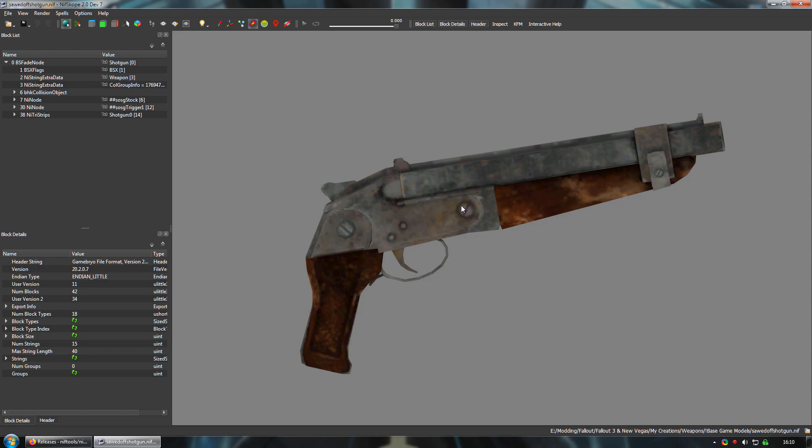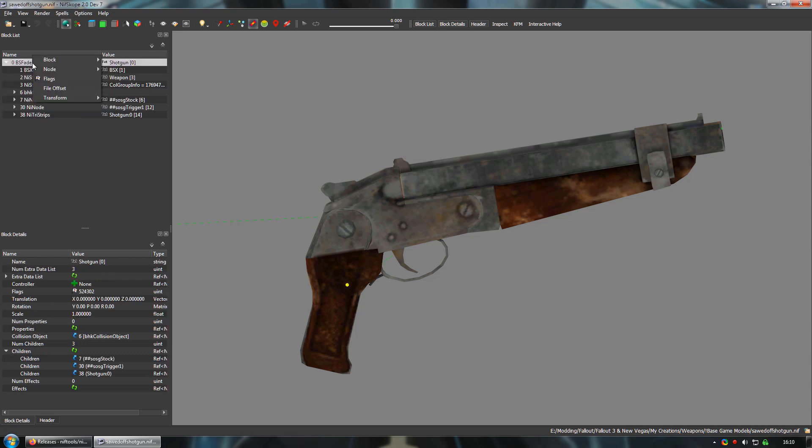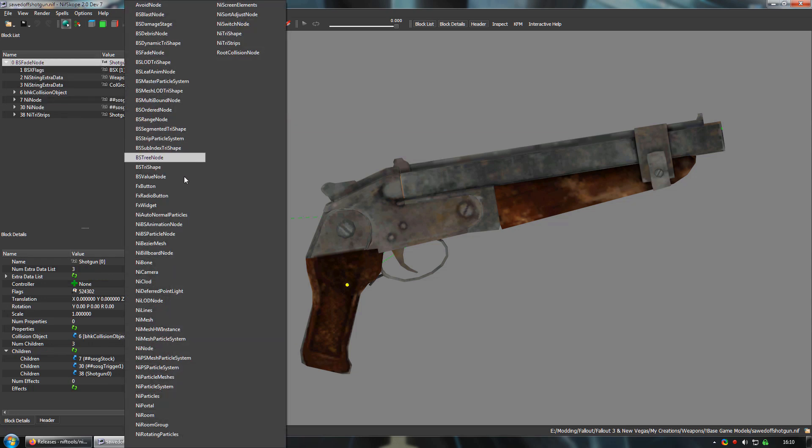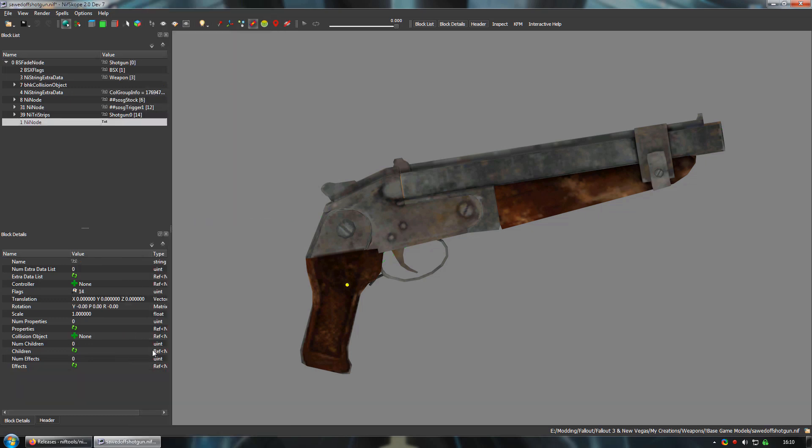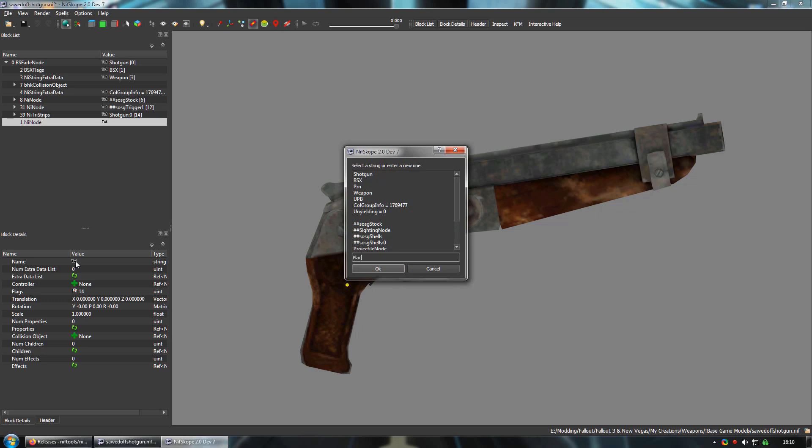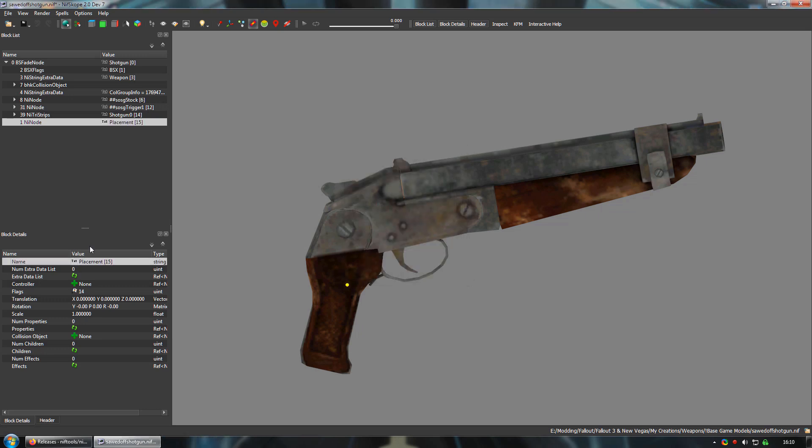To do that, we first need to create a new empty node by right clicking on the top level BS fade node and selecting node, then attach node. Select nine node from the pop-up list and it will add a blank node to the mesh. I usually name this placement because you need to be careful not to name it something that could be affected by animations. So while it may be more descriptive, I tend to avoid names like magazine or bolt or whatever for that reason. Although I guess magazine placement or bolt placement would be okay.